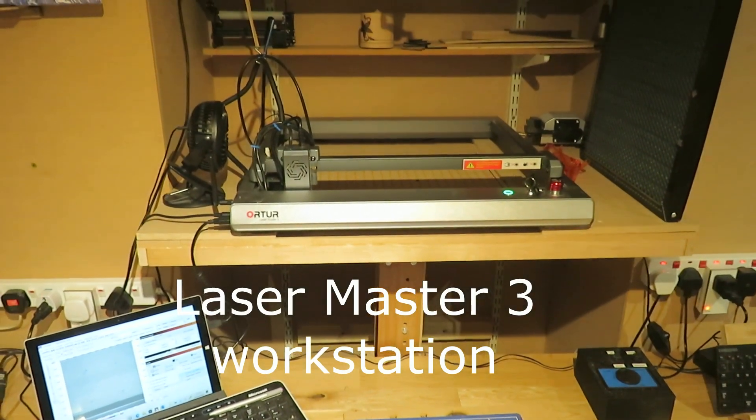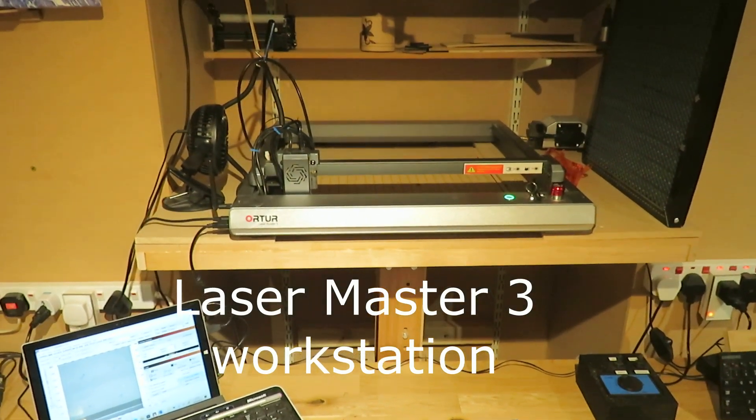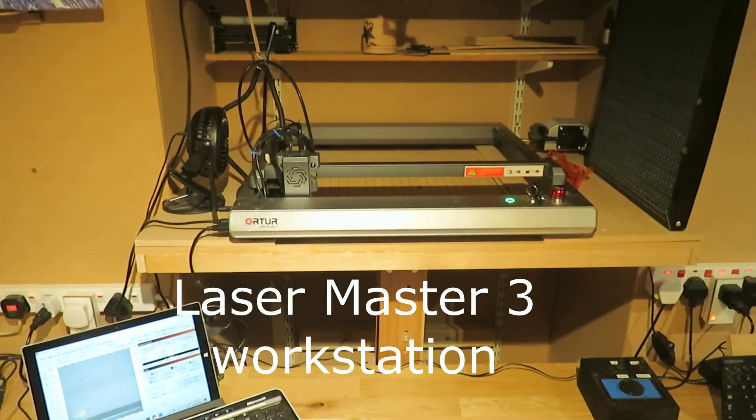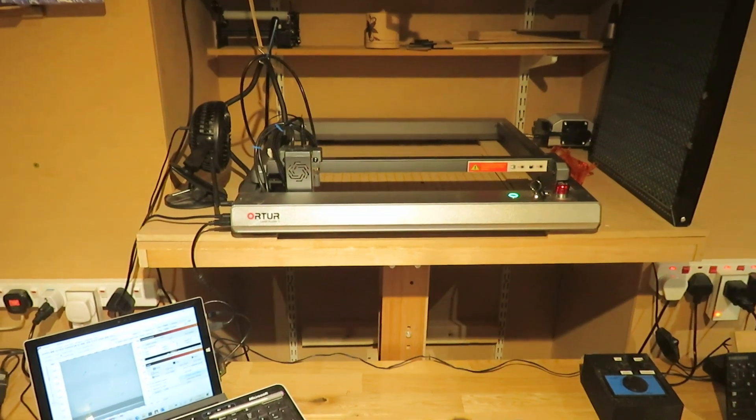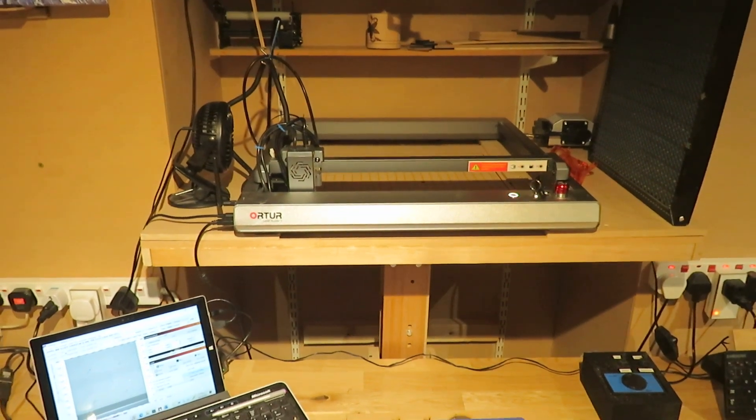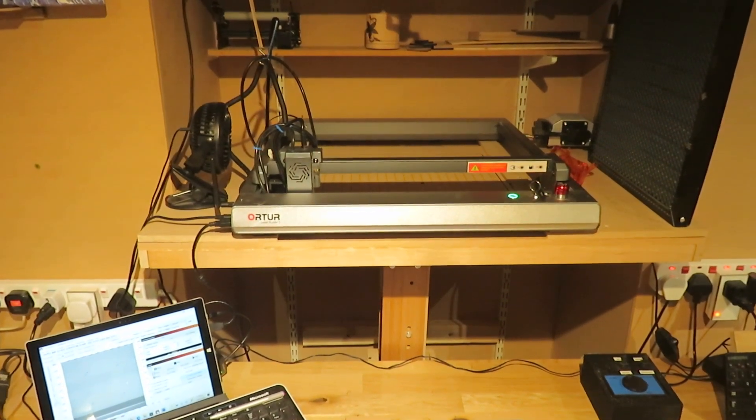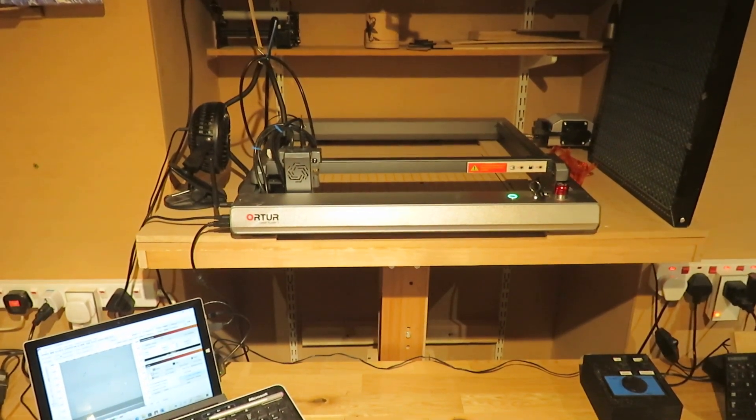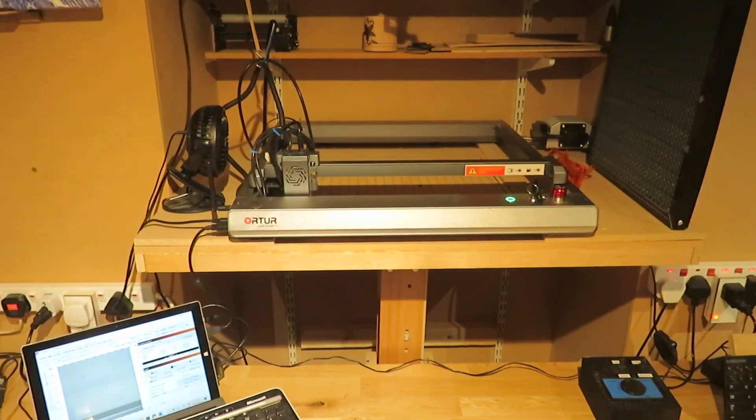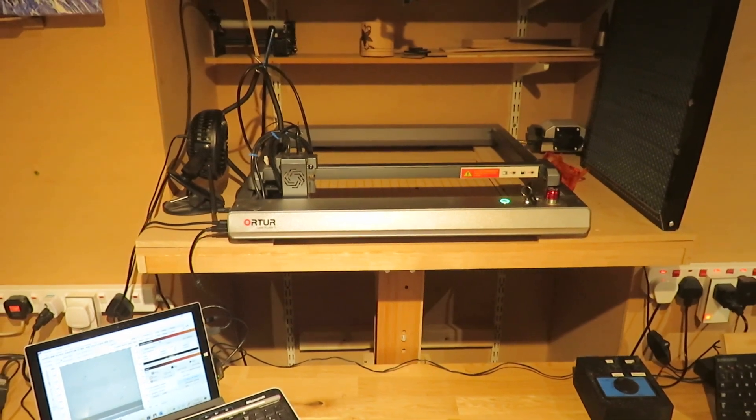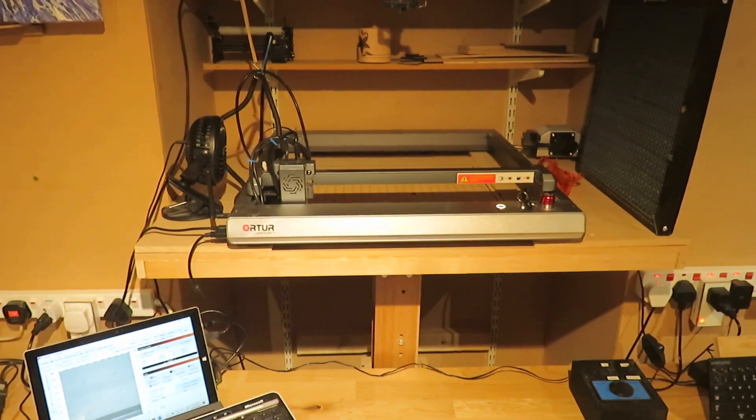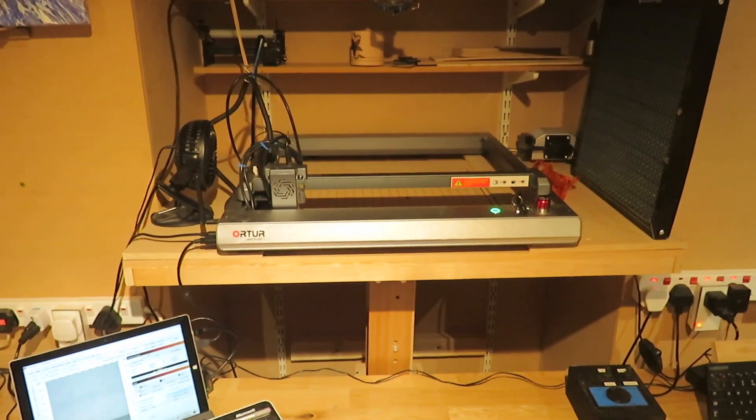This is to introduce you to my new Laser Master 3 workstation that I built in my workshop. The workstation is built into what was a recess for, I think, probably an old range cooker.